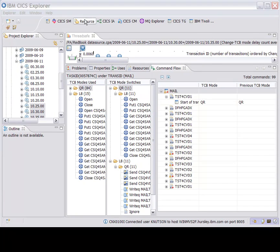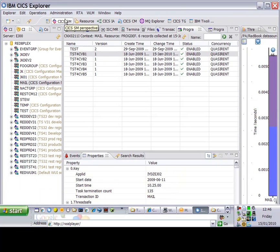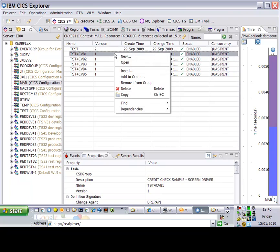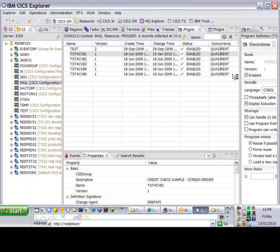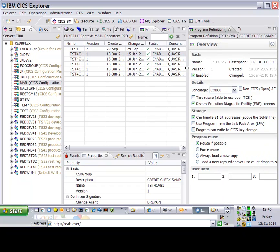From what I've seen, there's nothing in the mail transaction which would suggest that it can't run ThreadSafe, if there's no Exec CICS address CWA or acquisition of Shared GETMAIN.